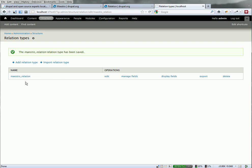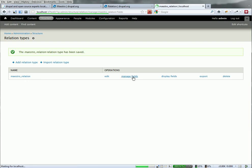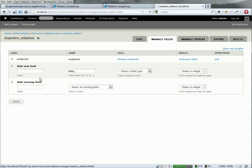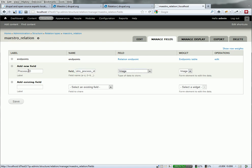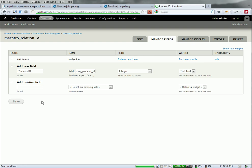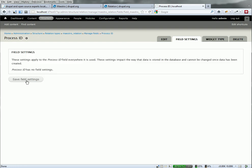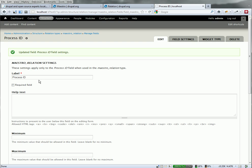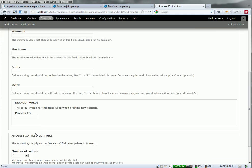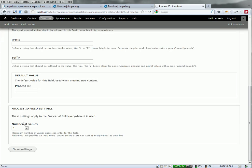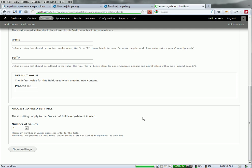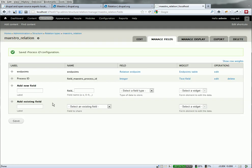Because it's an entity, and it's fieldable, we can add new fields to it. We're going to add the process ID. So Maestro process ID of type integer. I'm just going to save the defaults here. A couple more screens, and we're not going to save any defaults. I now have the relationship defined with a process ID field.